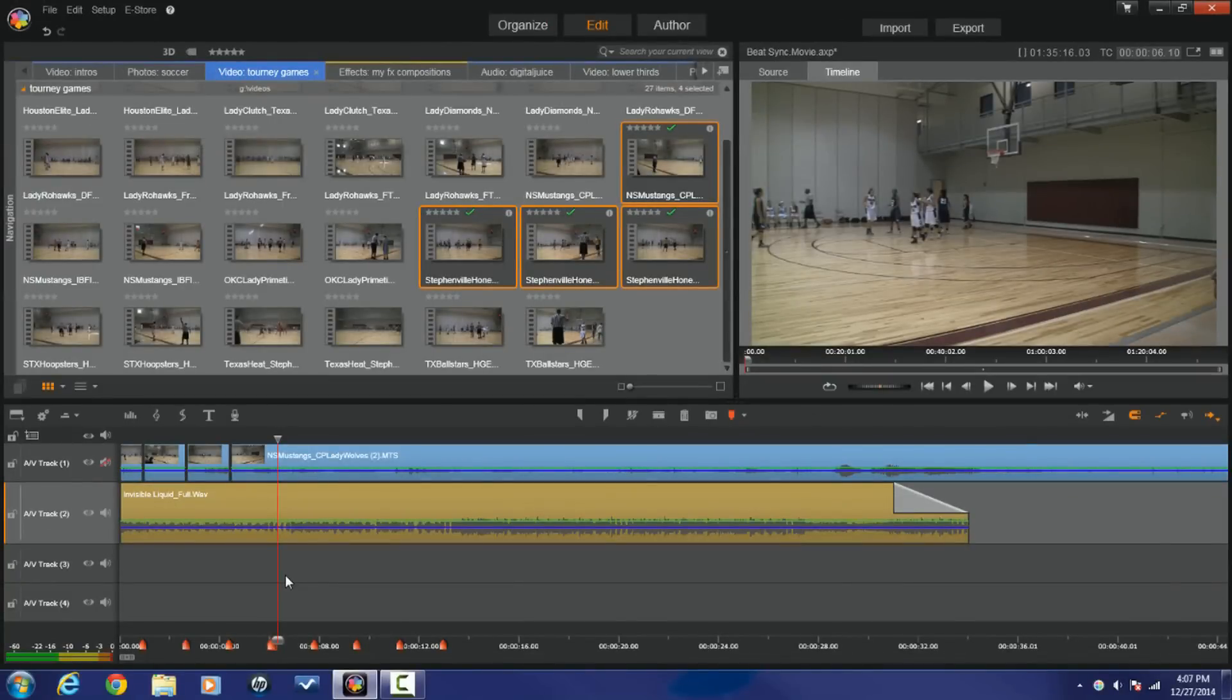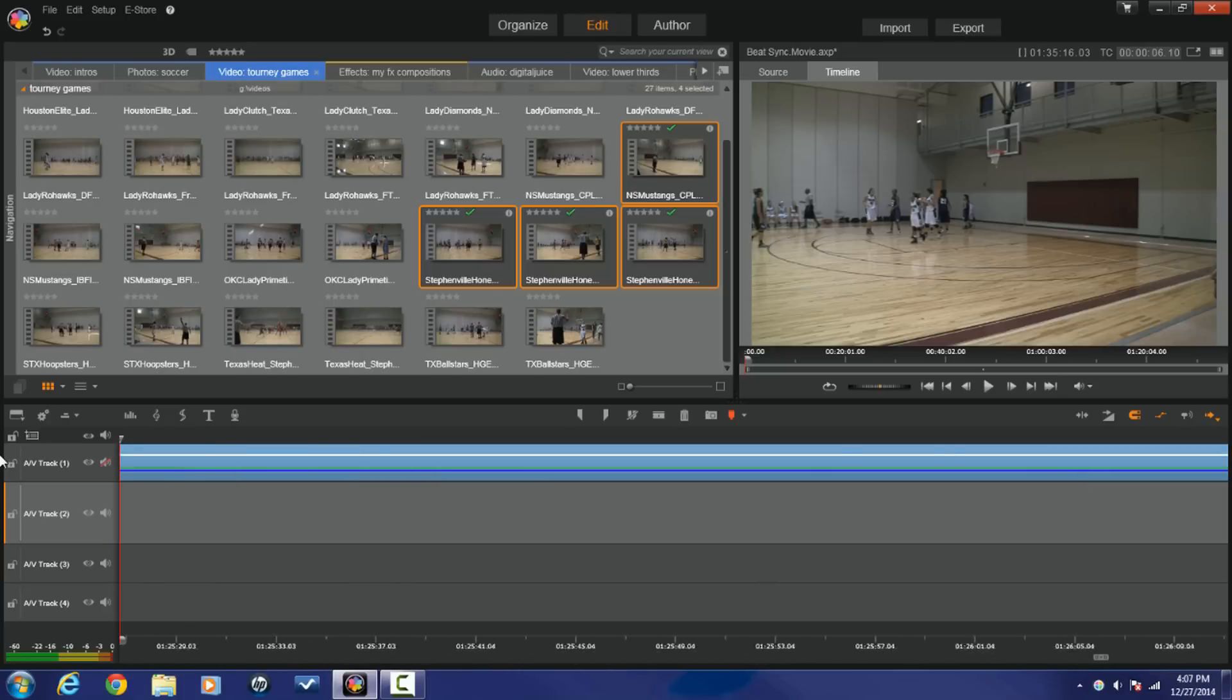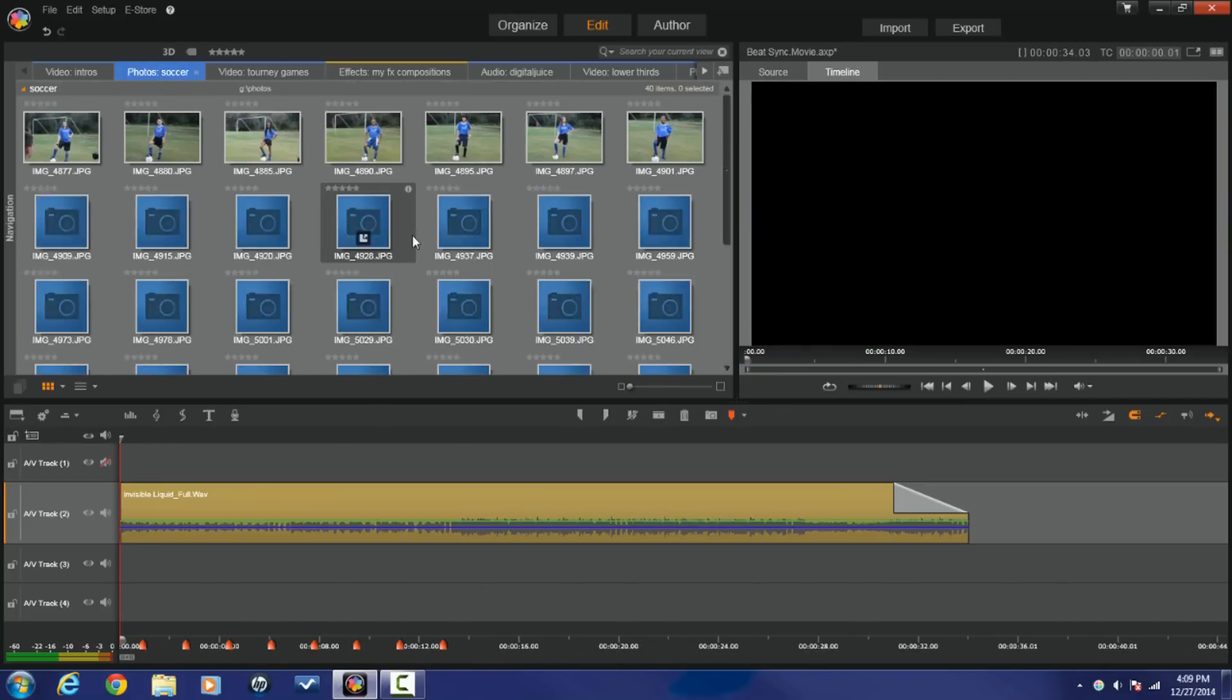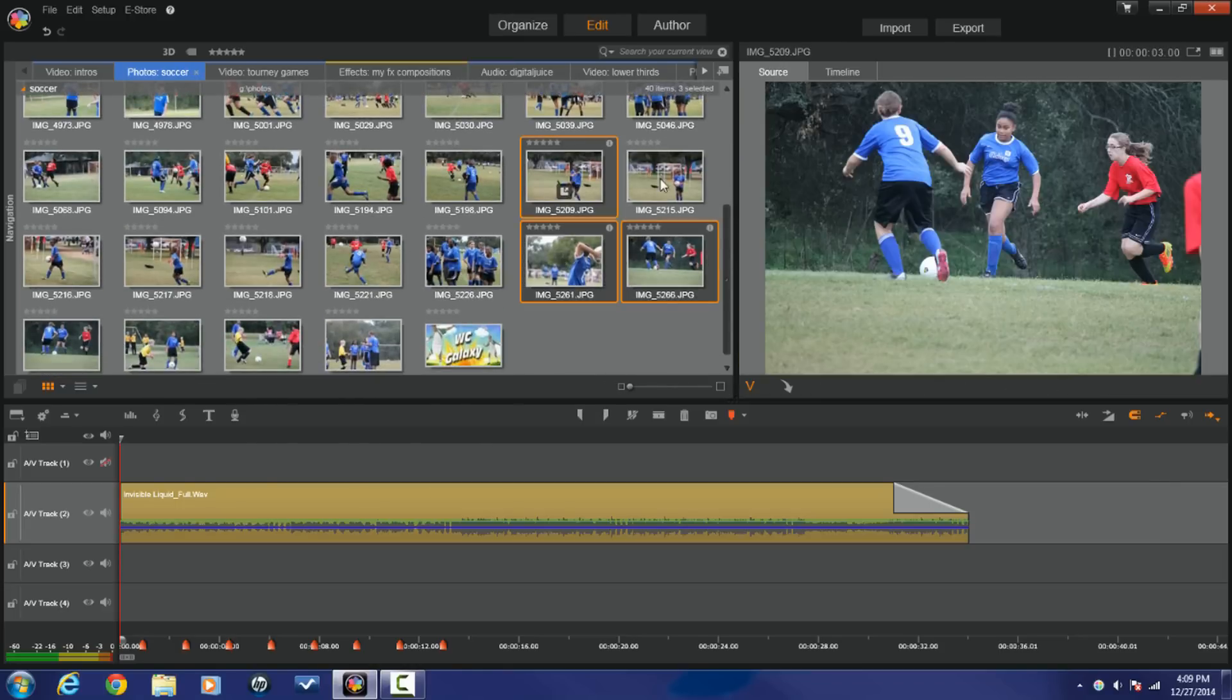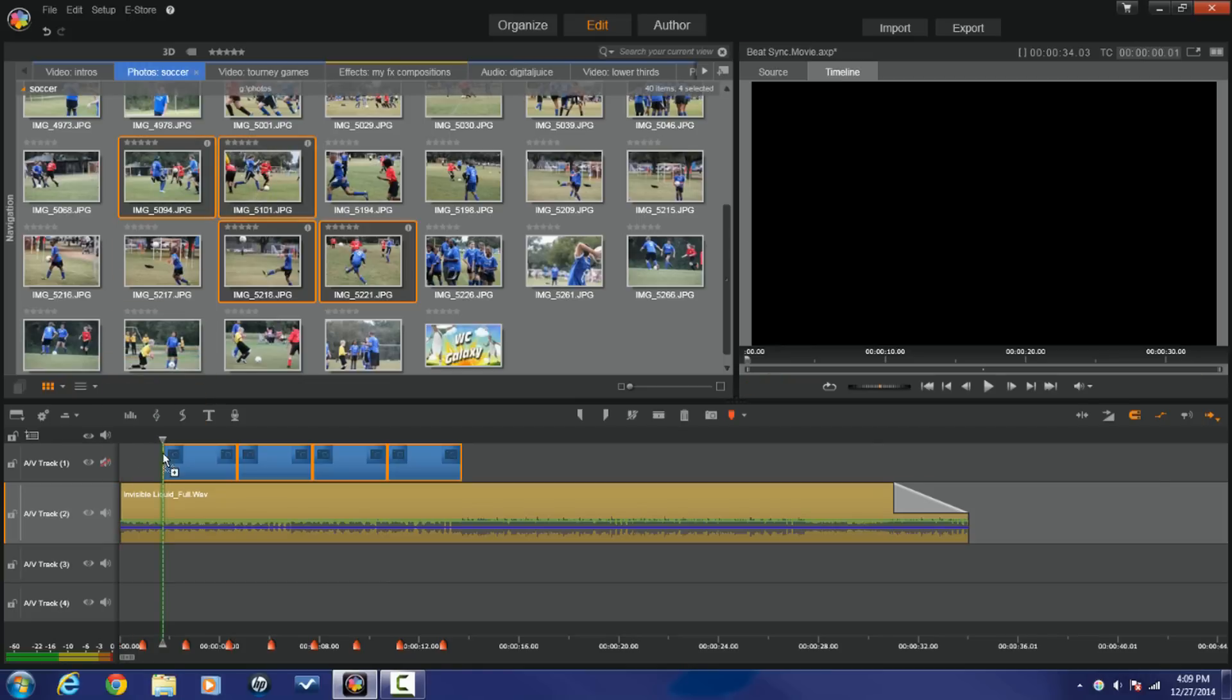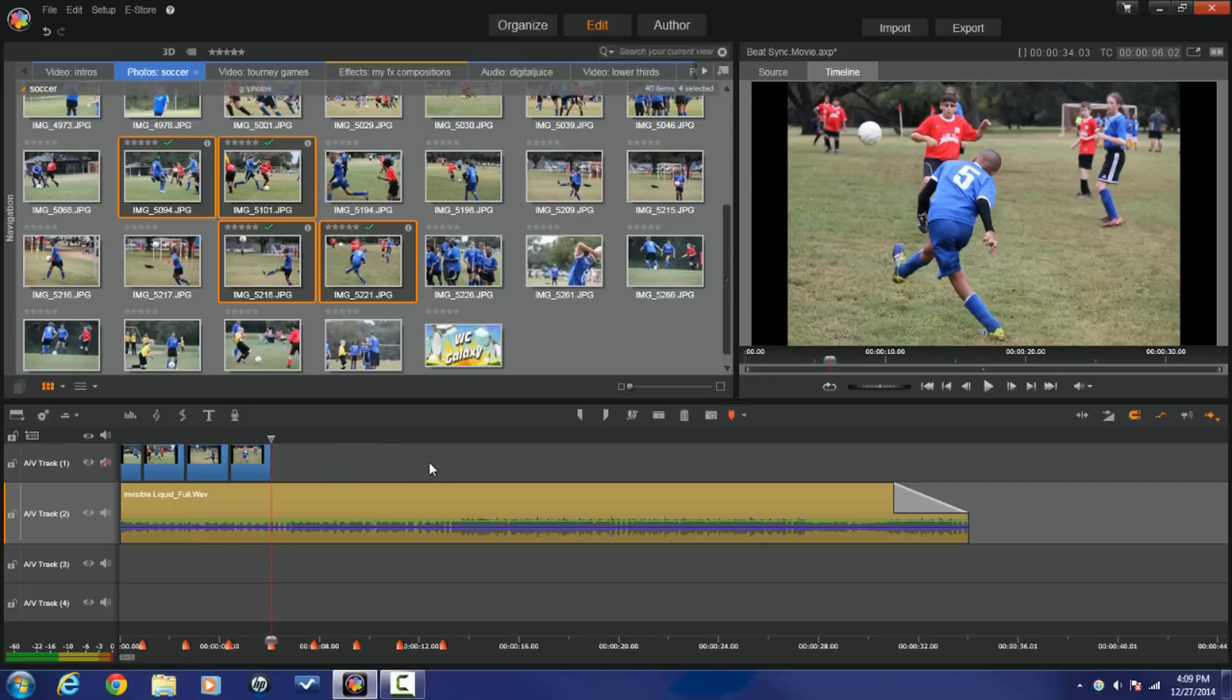Easy peasy lemon squeezy. Alright now this could even be done even easier if you use photos. So let's say I wanted to get down with some photos and do this. I'm going to delete all of these clips off of here real quick. So if I was doing this with photos all I would really have to do is pick the photos I want, drag those down and then pull these over to the markers which is a lot easier than doing it with the video of course.